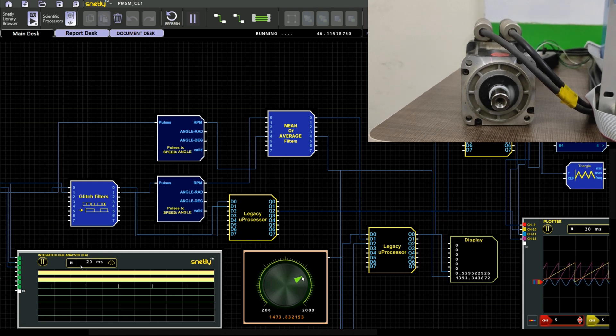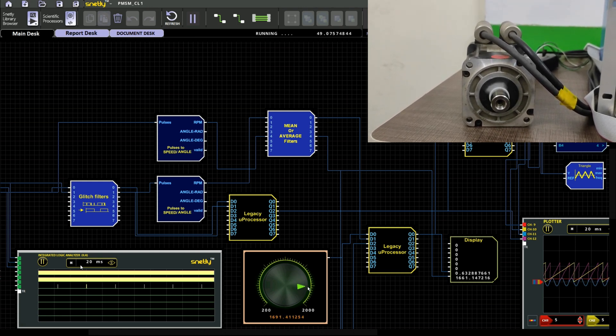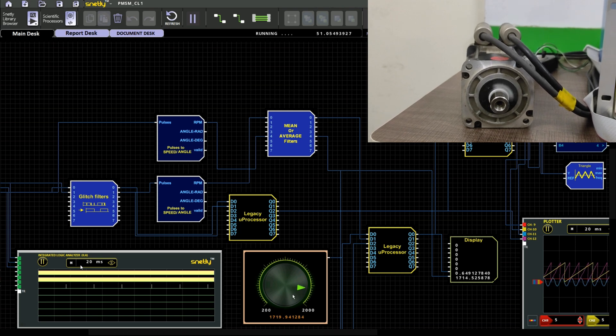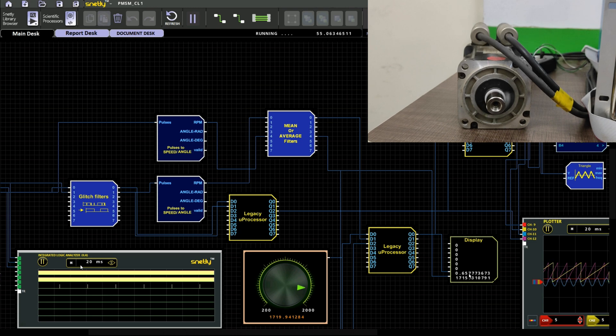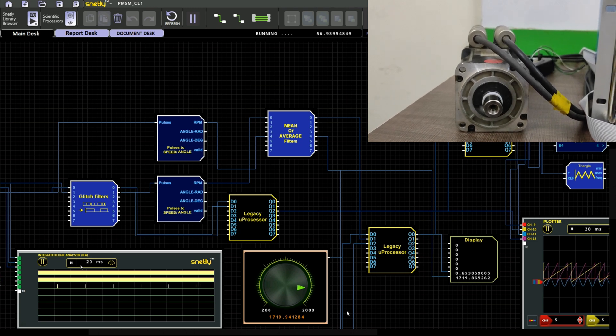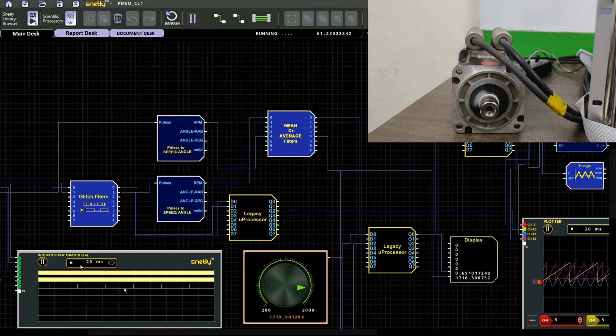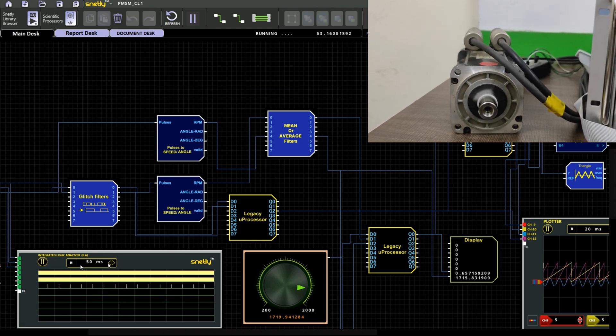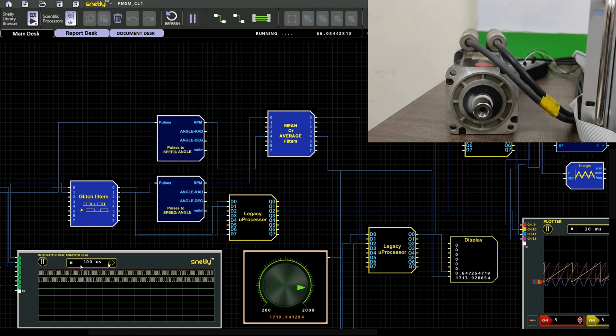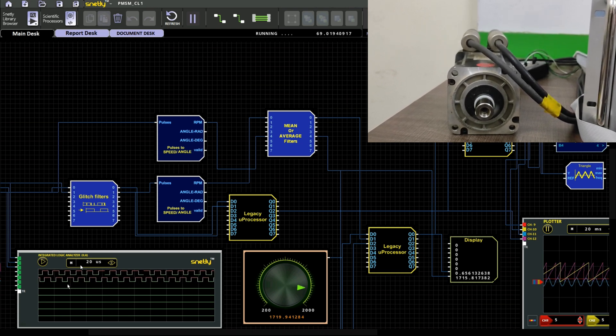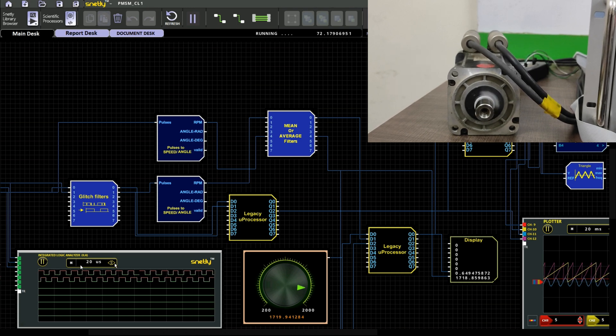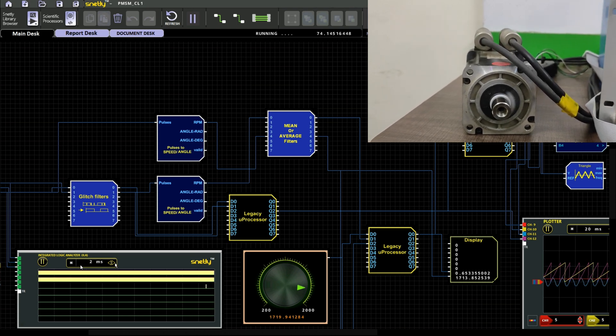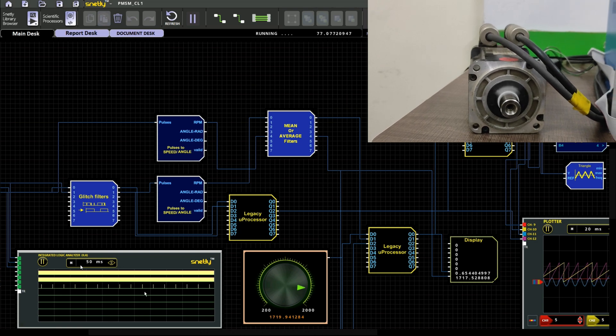Now we have kept the set speed 1719 and the actual speed also 1719. And our modulation index is 0.6. And you can observe the clear waveform of your encoder signal. The A pulse and B pulse will be in a phase shift of 90 degree. And we will get 2500 PPR per revolution. And the third one is our index pulse. It will get 1 pulse per revolution. So that one mechanical rotation it will give only 1 pulse.